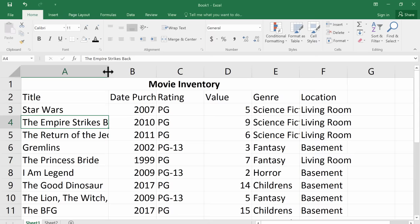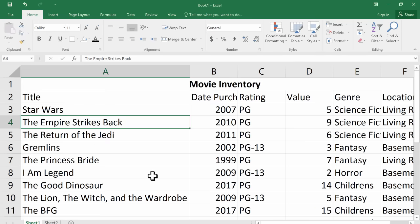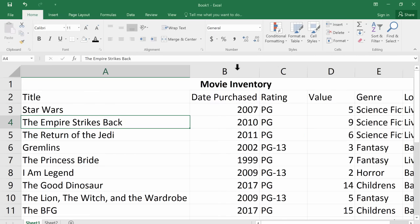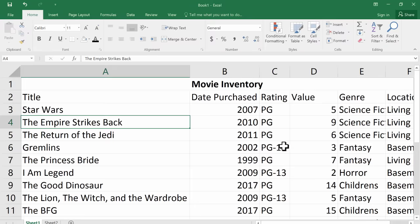And if you do that, look what happens. It automatically will perfectly size the column so that all of the text will fit. I could do that also for date purchased and for rating. Now notice in that case, the rating column actually got narrower. It's because it doesn't need to be longer than what it is now. So I can do that with value and so forth.